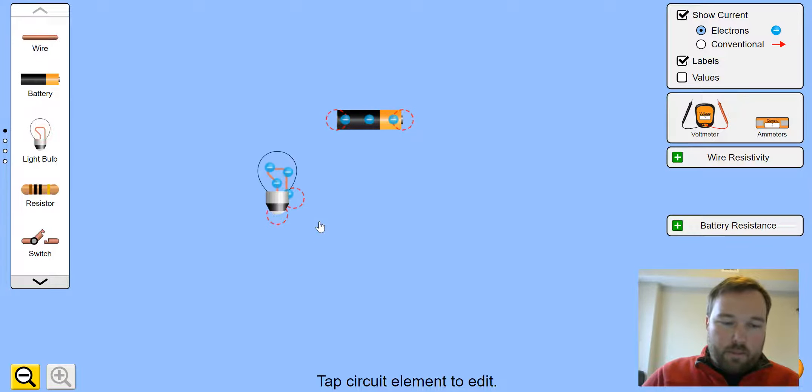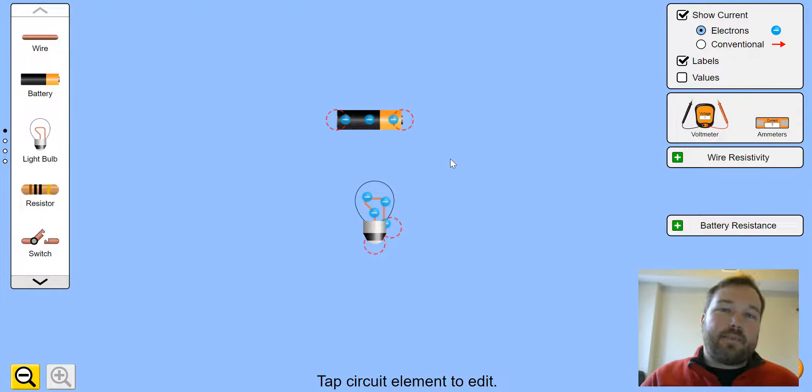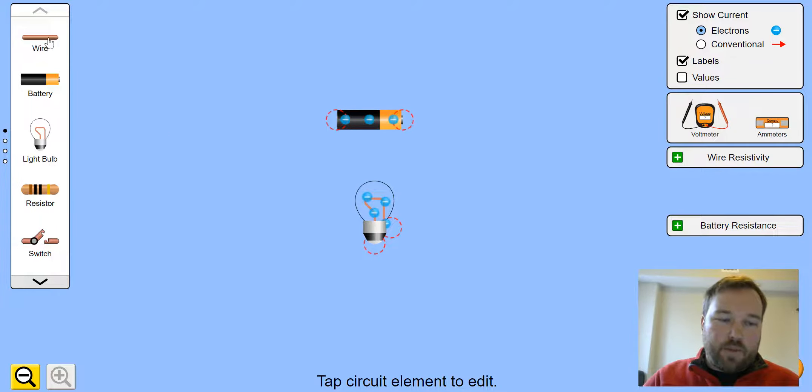Then you want a light bulb. Looks something like that. The thing is, we need to somehow connect the battery to the light bulb. The simplest way to do this is drag a wire.